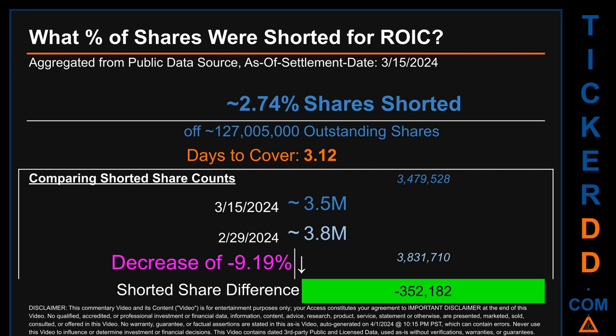What percentage of shares were shorted for ROIC for the two-week period ending on settlement date March 15, 2024? About 3.5 million shares of ROIC were shorted out of a total of approximately 127 million outstanding shares. Therefore, ROIC has a short interest of roughly 2.74 percent, calculated by dividing shorted shares by outstanding shares. Days to cover is 3.12. Comparing the current two-week period against the previous period ending settlement date February 29, 2024, the current snapshot had roughly 352,200 fewer shares shorted — a decrease of minus 9.19 percent.